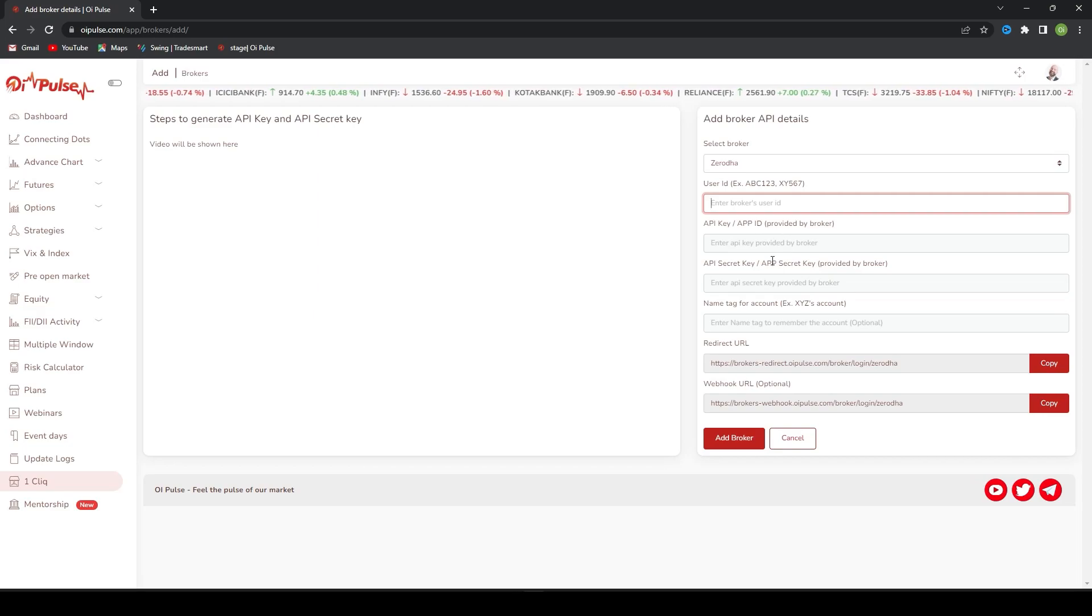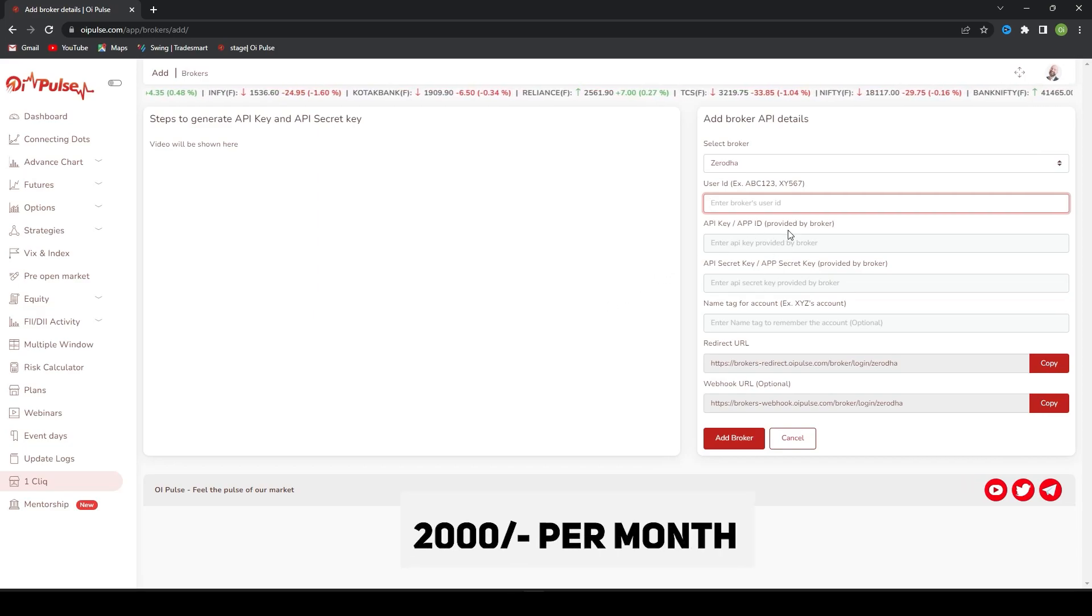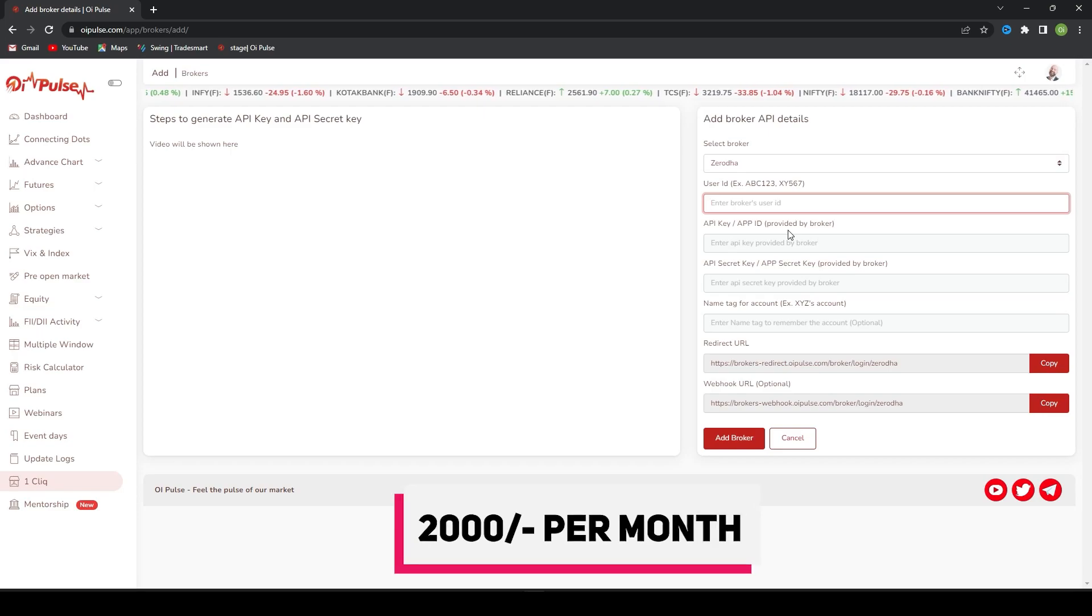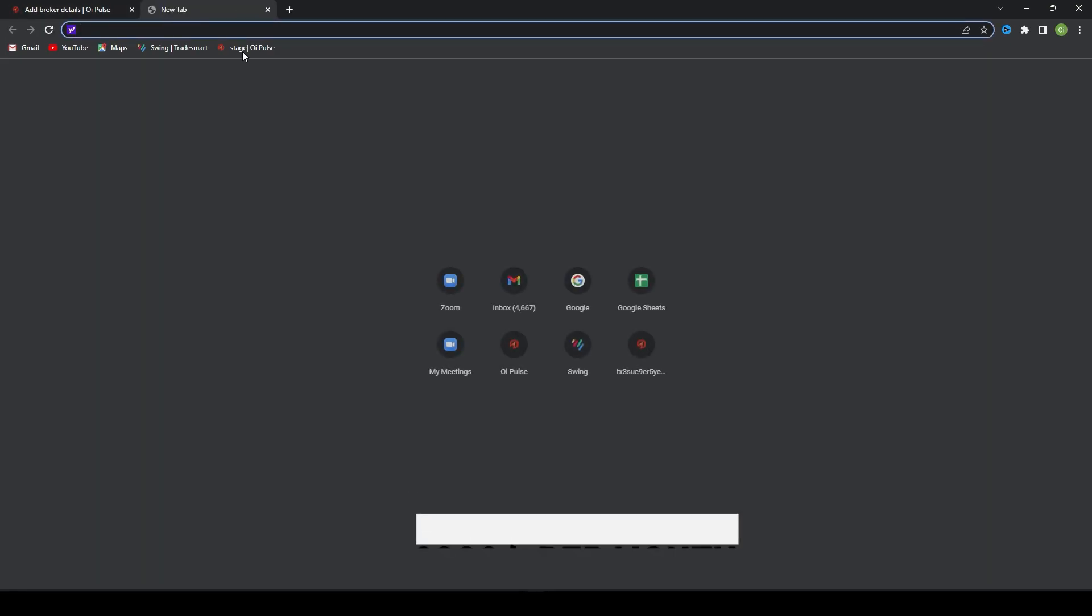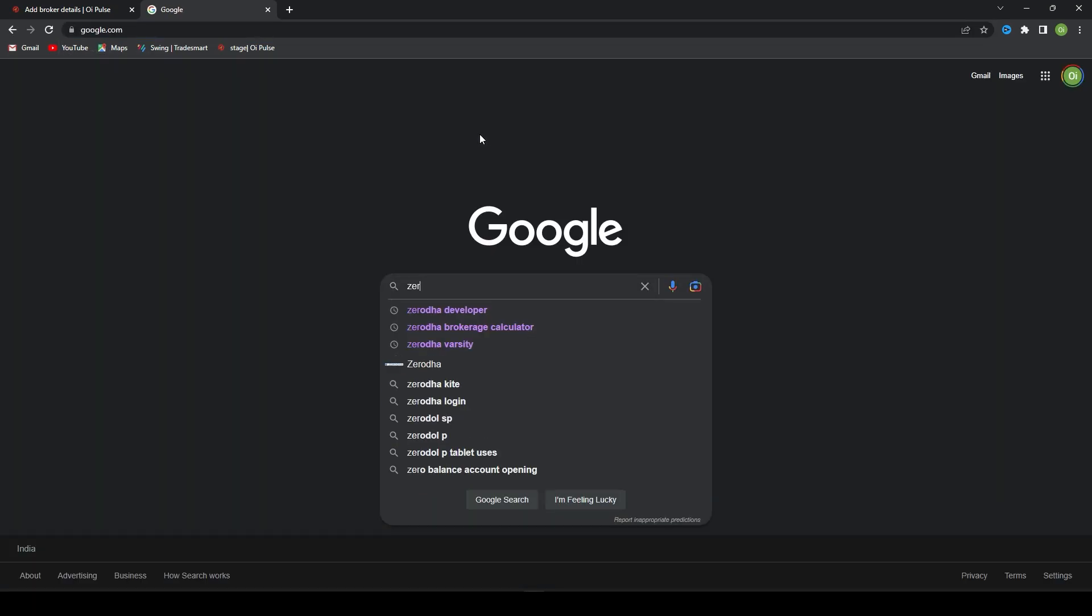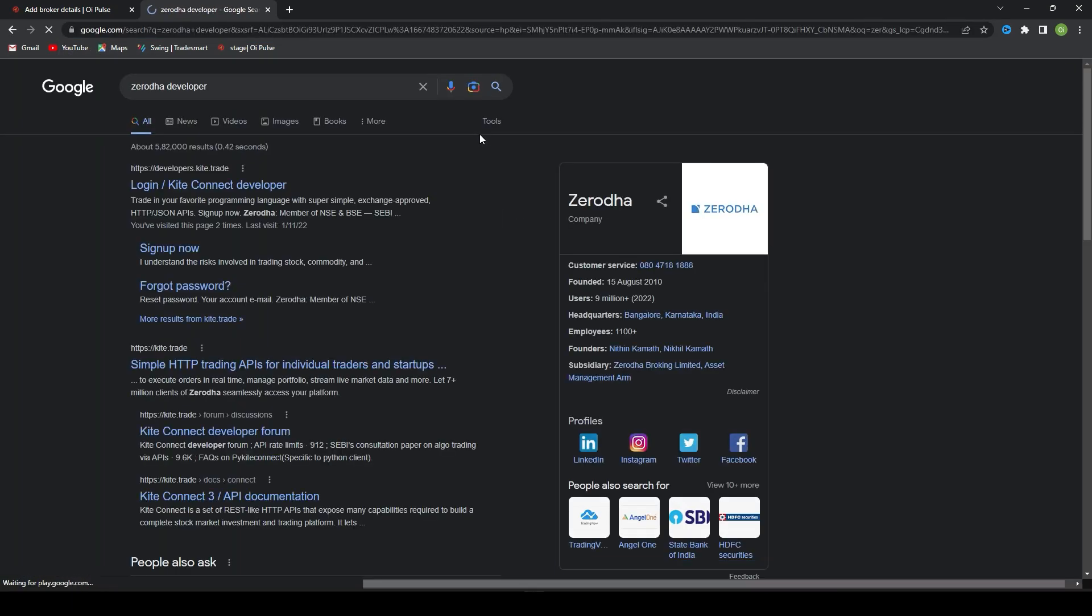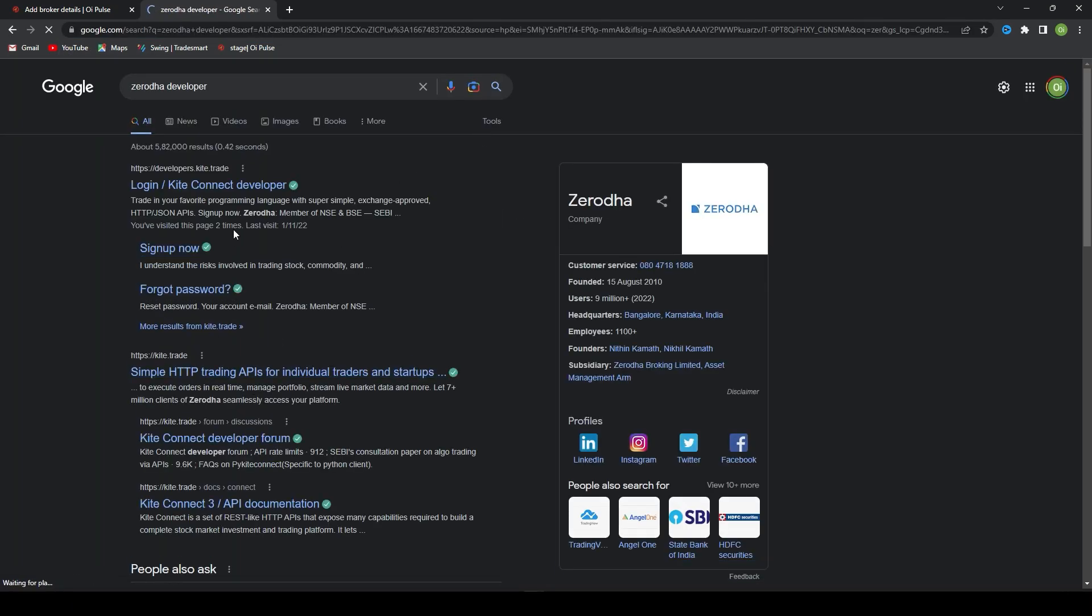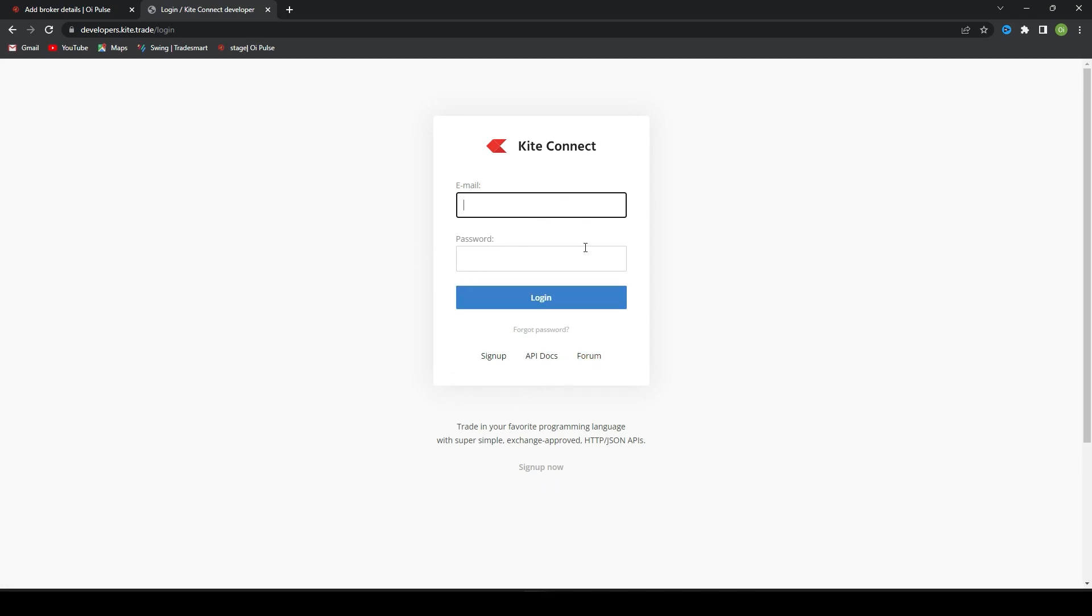We need to create API key and API secret key in Zerodha. Zerodha charges 2000 rupees per month for providing API. For that, first we need to create an account on Zerodha developer. This is the Zerodha developer login. If you are coming to this portal for the first time, you have to create an account with your email ID and password, then login.